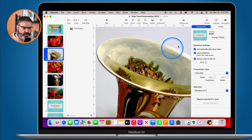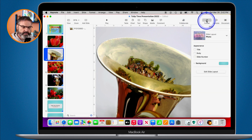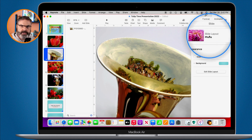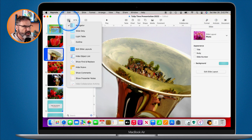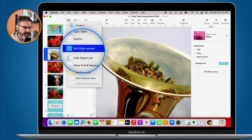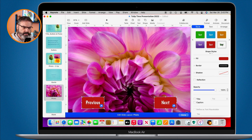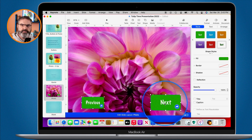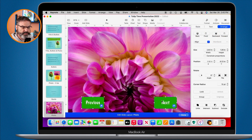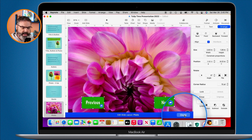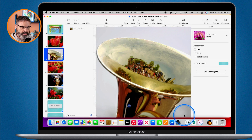To find the slide layout, go to Format — you'll see this slide is based off the 'Photo' slide layout. Go to 'Edit Slide Layouts', find the Photo layout, and paste the buttons there. I'll change their color to green so they stand out a bit more. But when I click Done, the buttons don't appear on the slides — there's one more step needed.